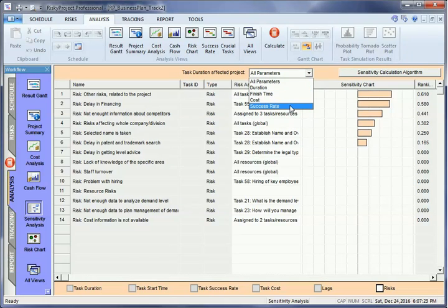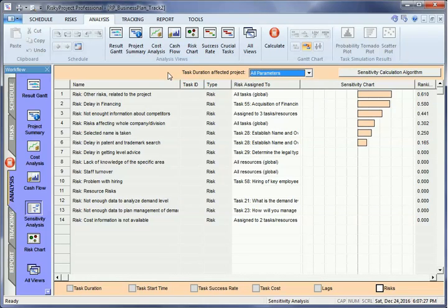This tornado diagram will show you crucial tasks, the combination of which will most noticeably affect the duration of your project.